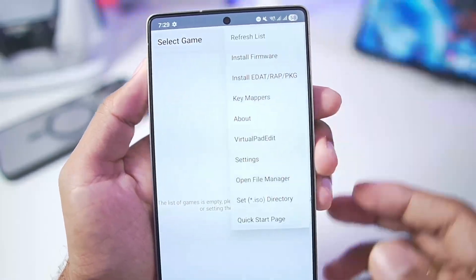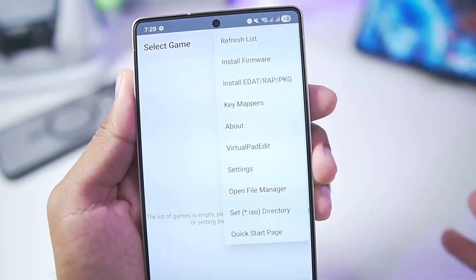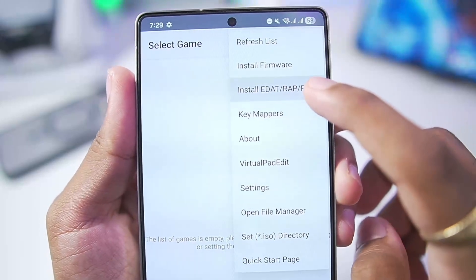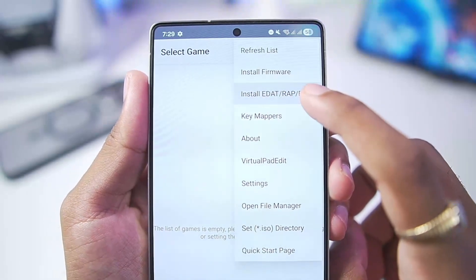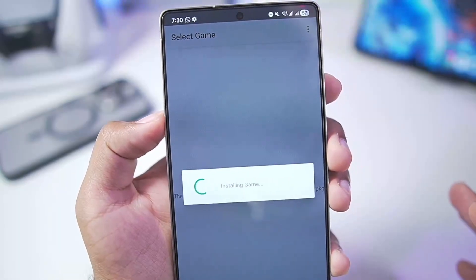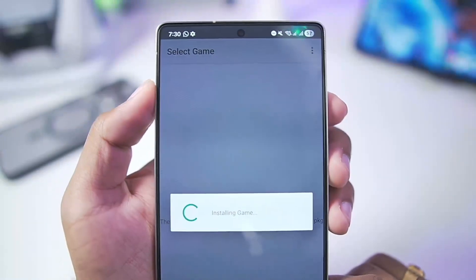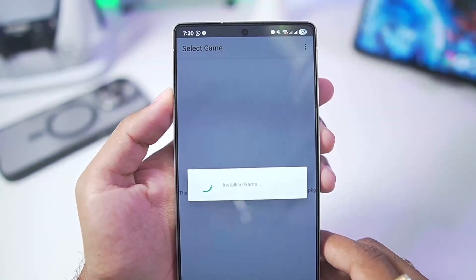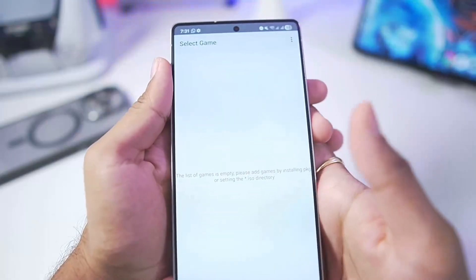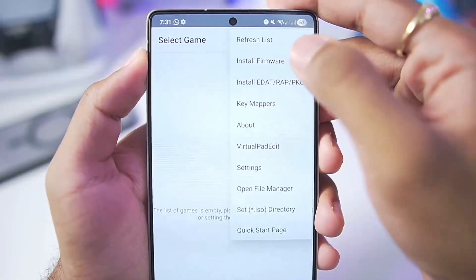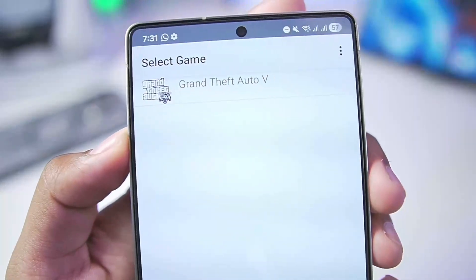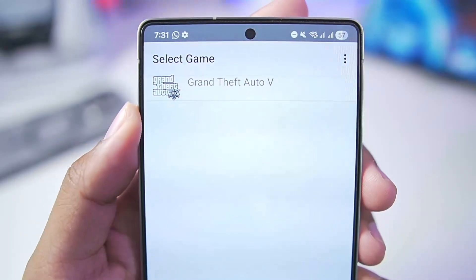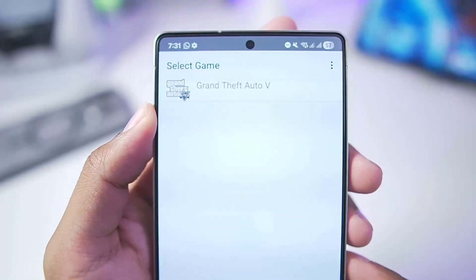The changelog doesn't actually mention the performance improvements and optimizations added in the newest version. Anyway, we'll select the third option and import our PS3 games. We'll be playing Grand Theft Auto 5, a game which worked really well in the old version of APS3. Once the game has been added, simply tap on 'Refresh List' and Grand Theft Auto 5 has been successfully added.